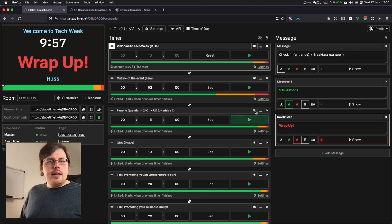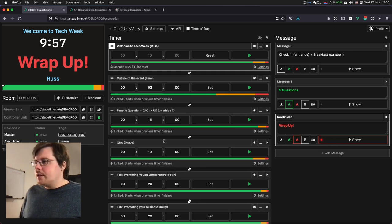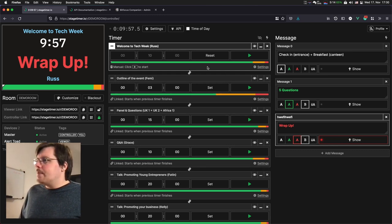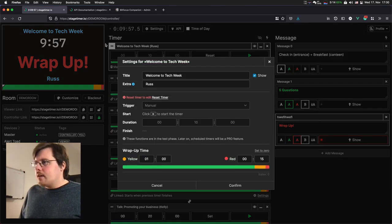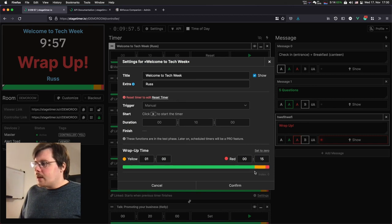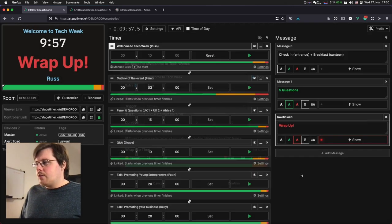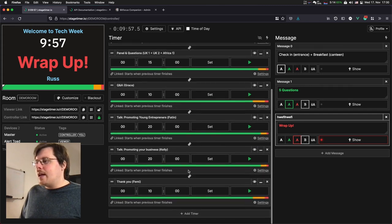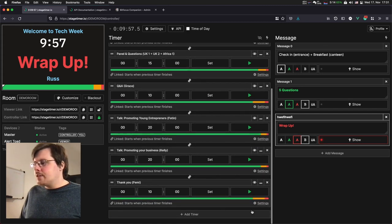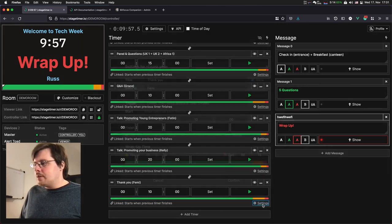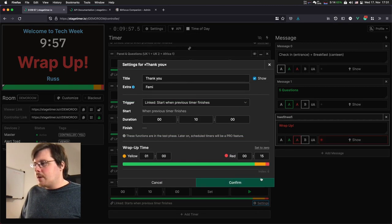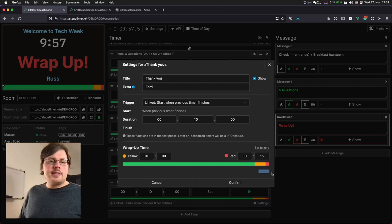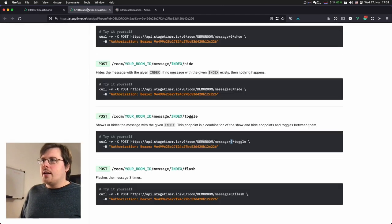In the timer section, there's an easy way to find those indexes. You can open the settings popup and down here on the corner, there's the index shown. So if you want to target a timer that's all the way at the end, for example, you can just open the settings popup and it will show you this is index six.